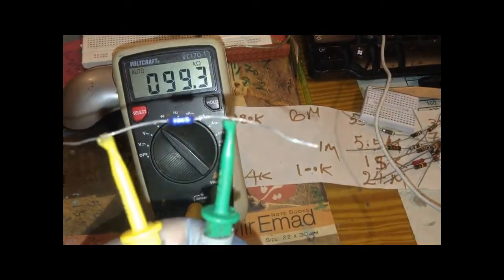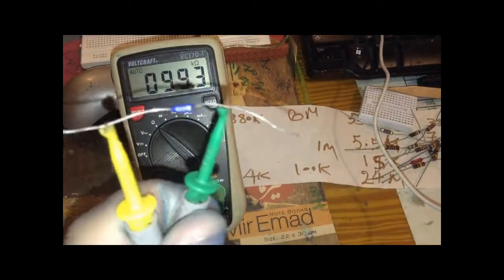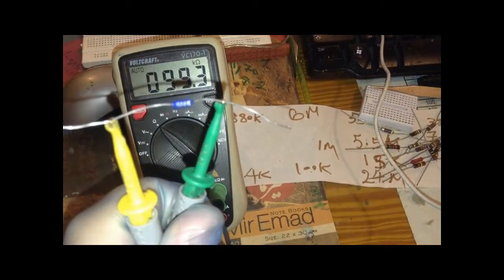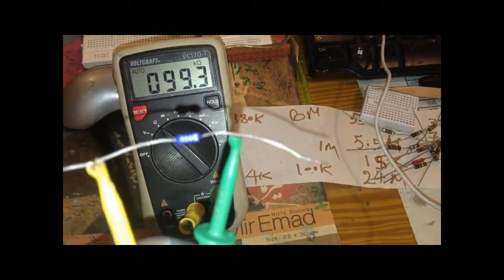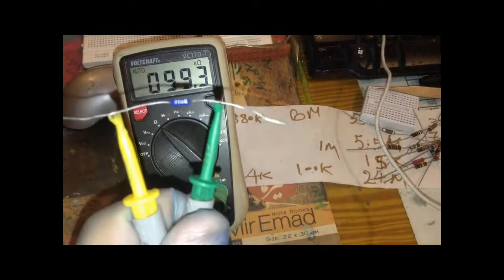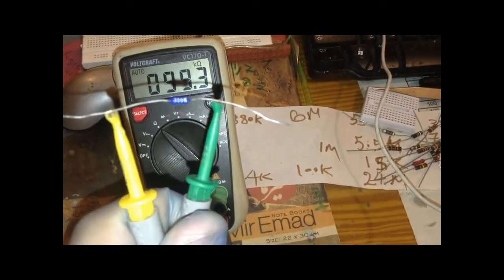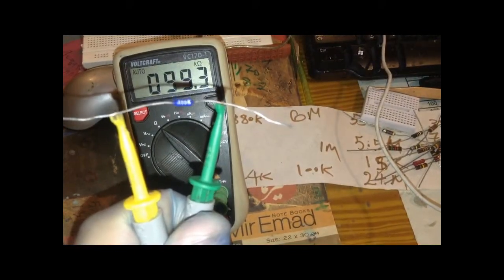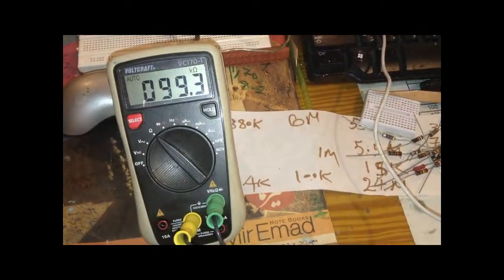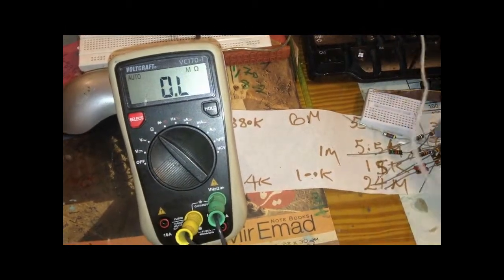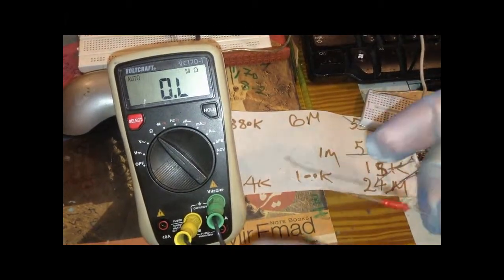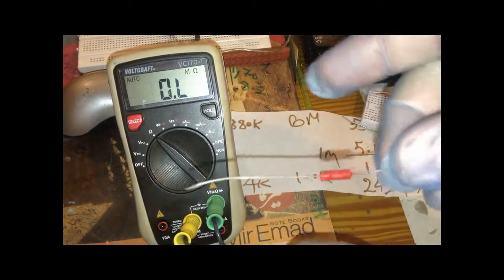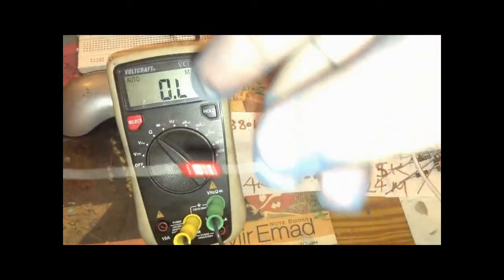And the last value I'm going to test is 2.4 kilohm with 1% accuracy. This is 2.4 kilohm and 1% tolerance.